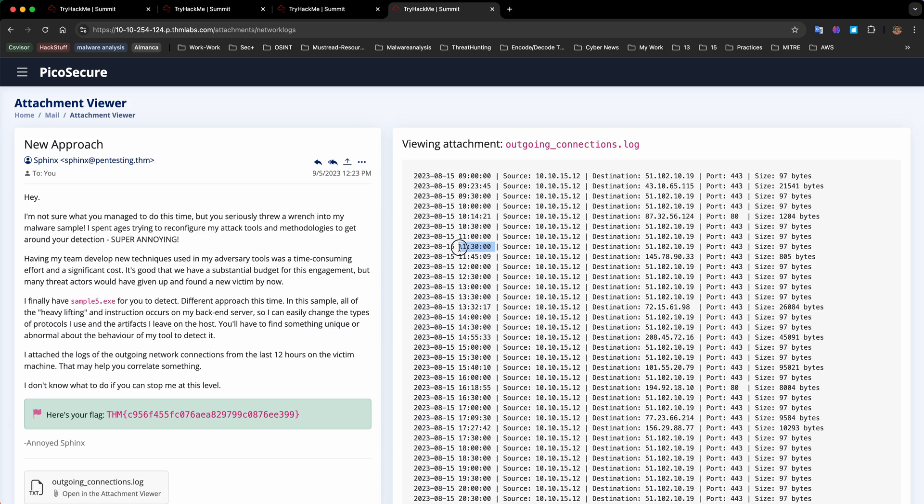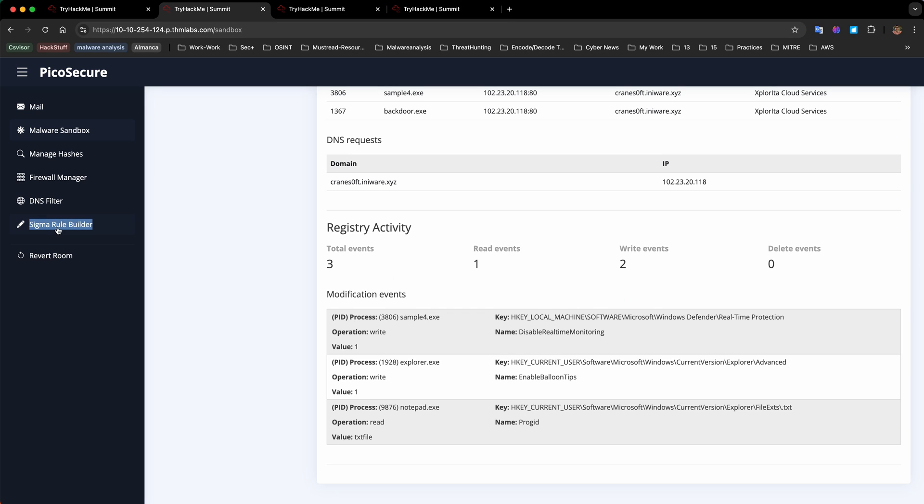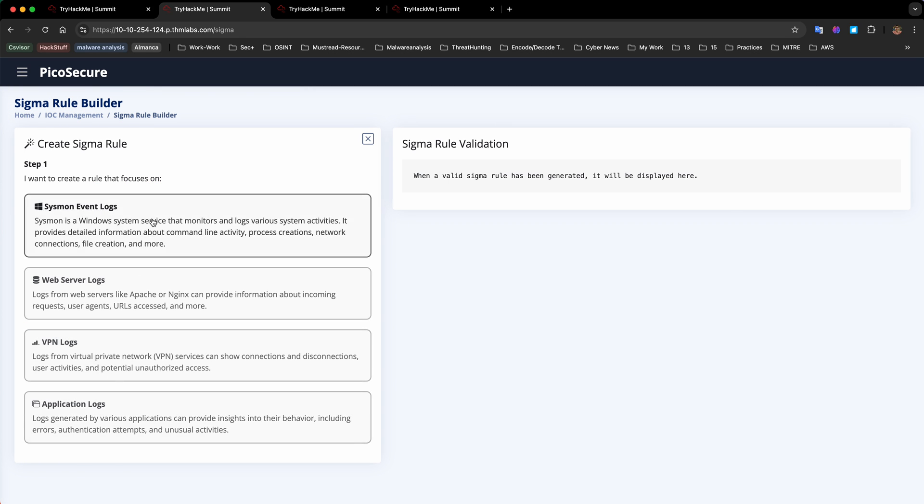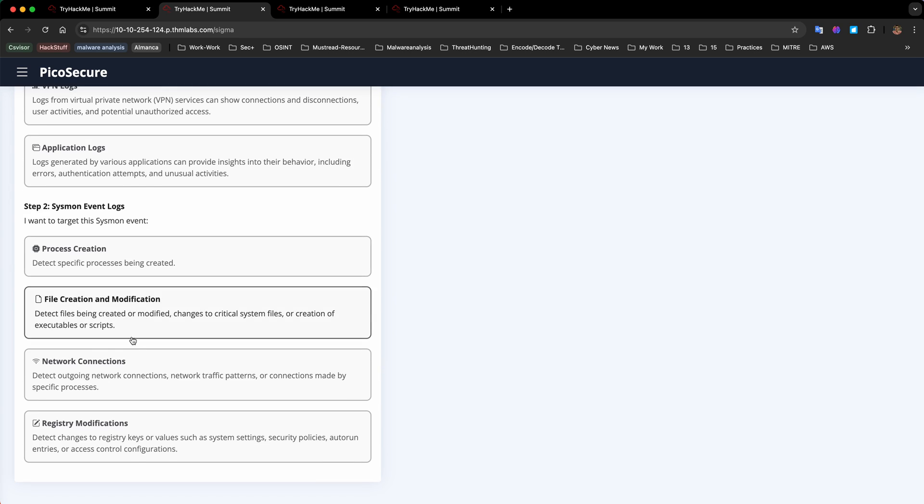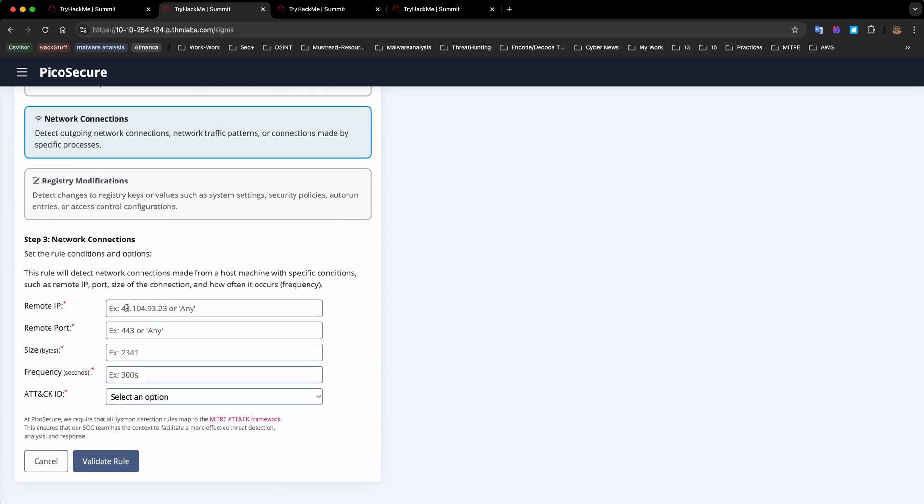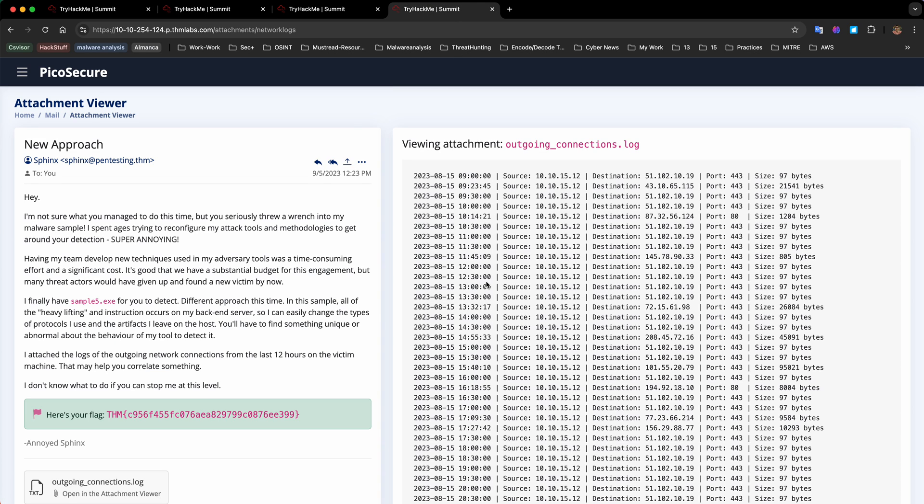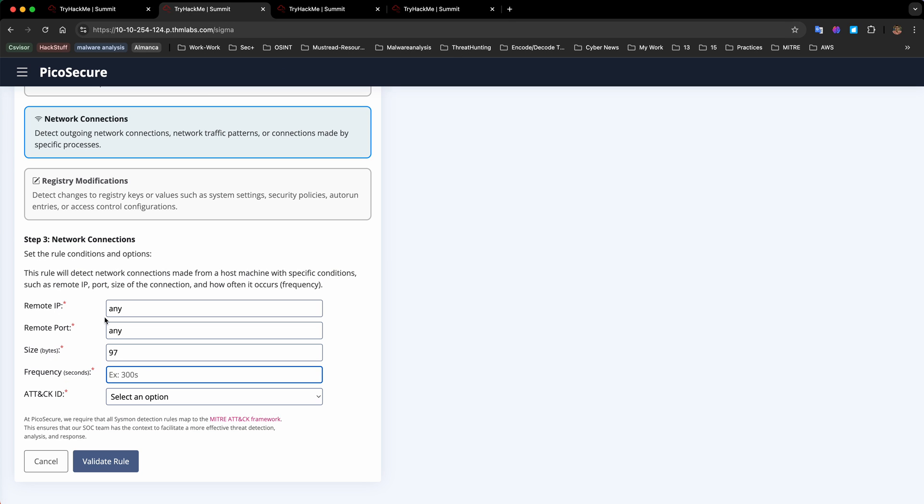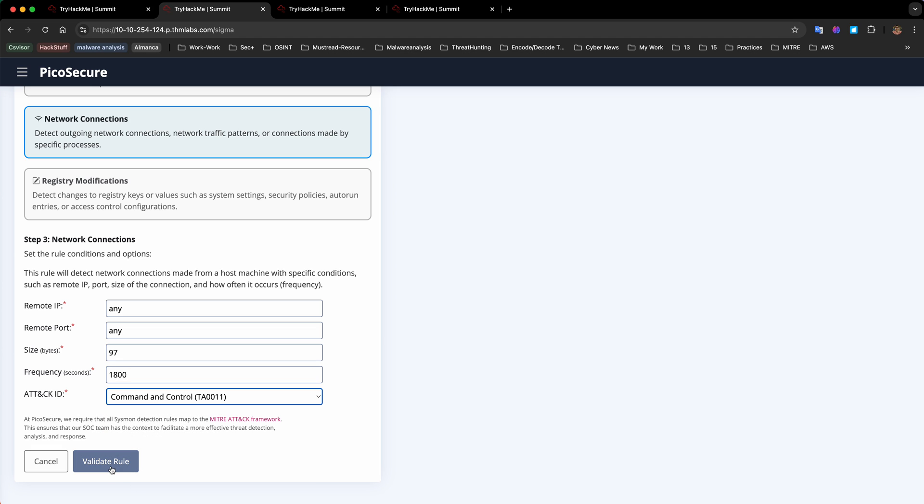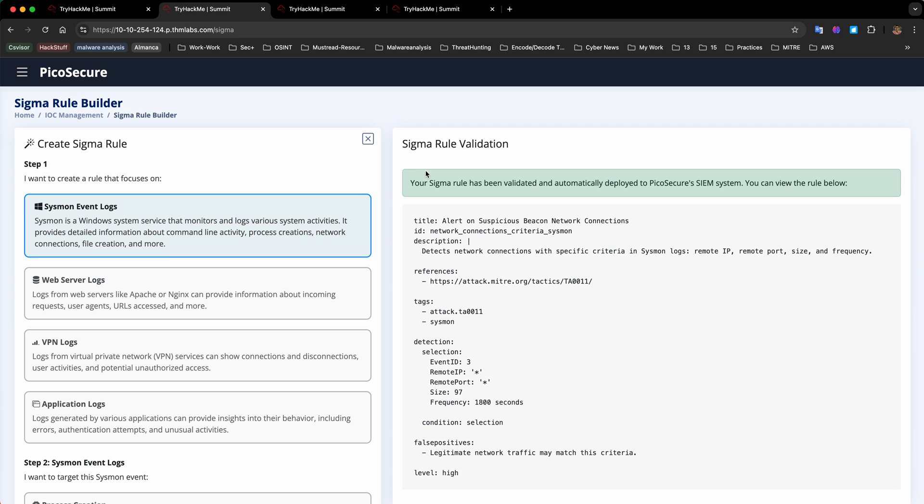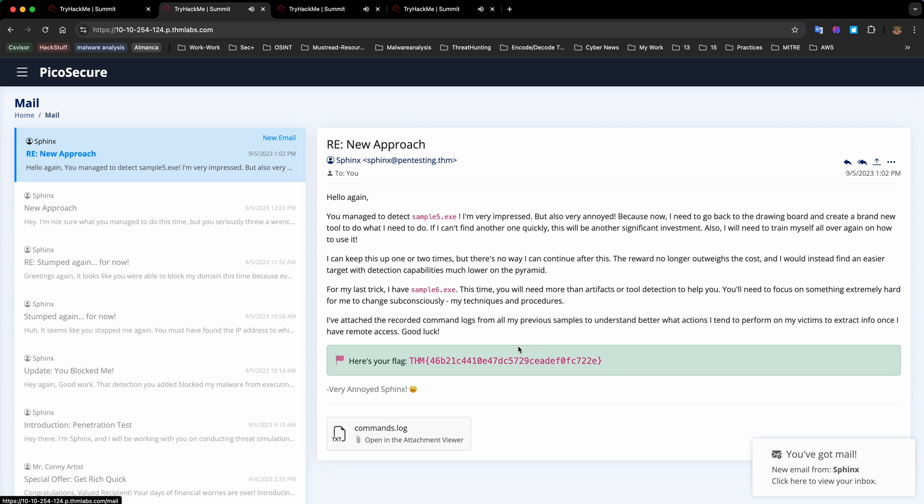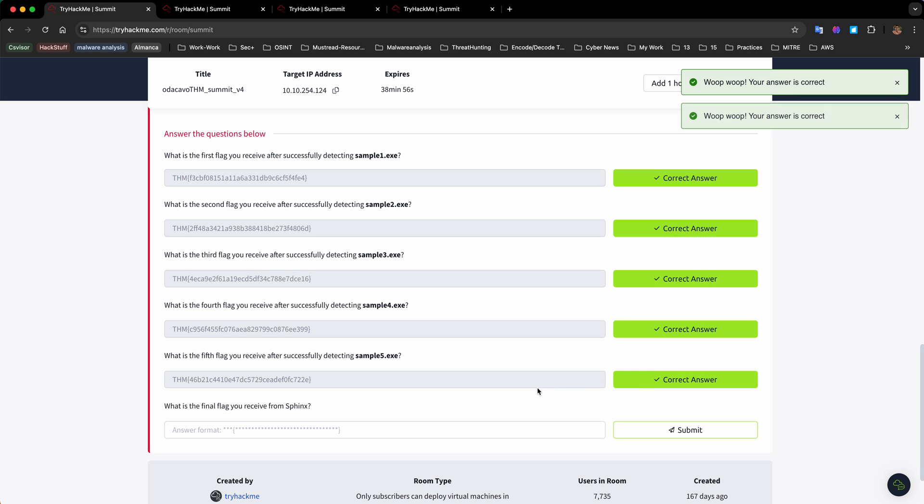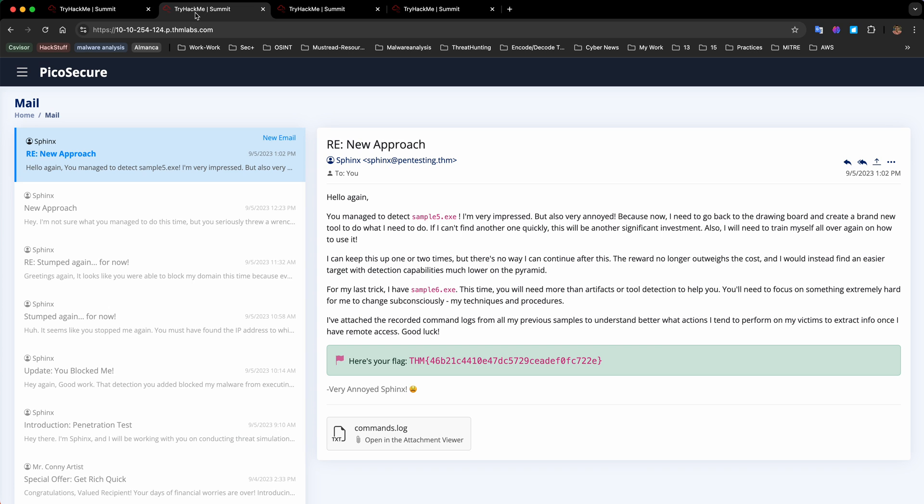This is looking like a pattern. What we can do is write a Sigma rule for Sysmon event logs and network connections. The remote IP can be any because it's different every time, remote port can be any, but the size is 97 and the frequency is 30 minutes. It's asking in seconds format so I need to multiply 30 by 60 which is 1800. The attack ID will be command and control. Let's validate the rule. Now you can see we passed, we can detect this. We're on to the last flag.